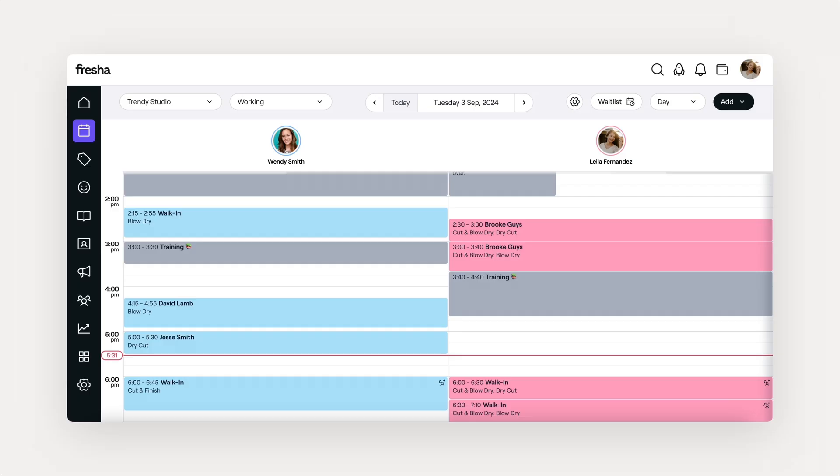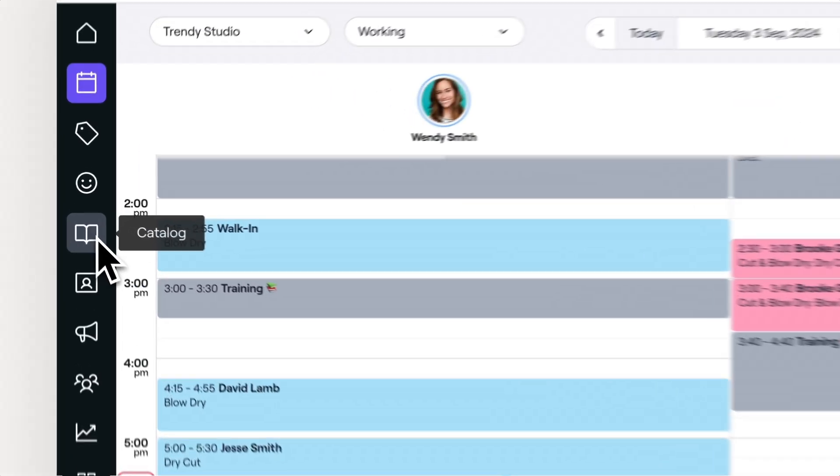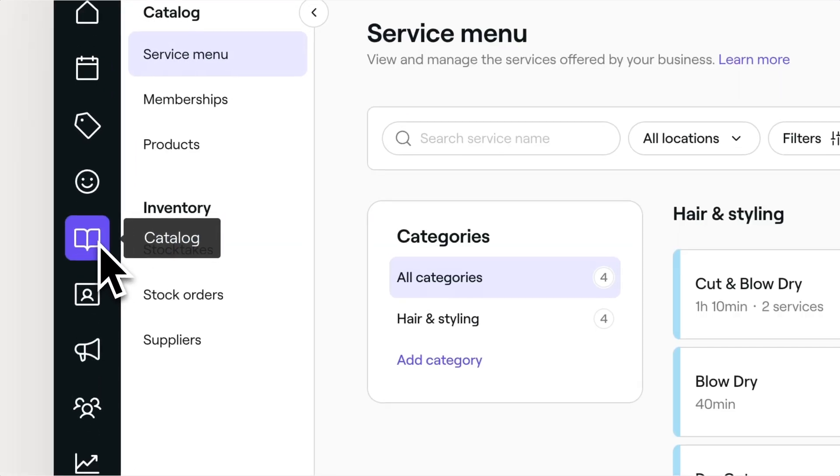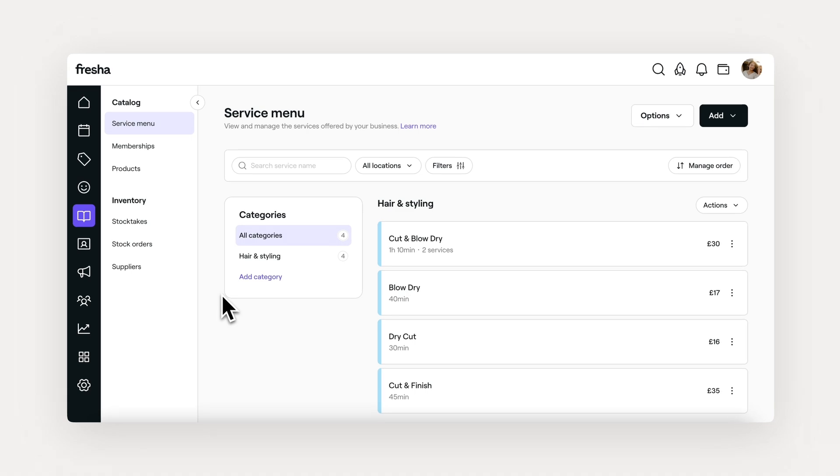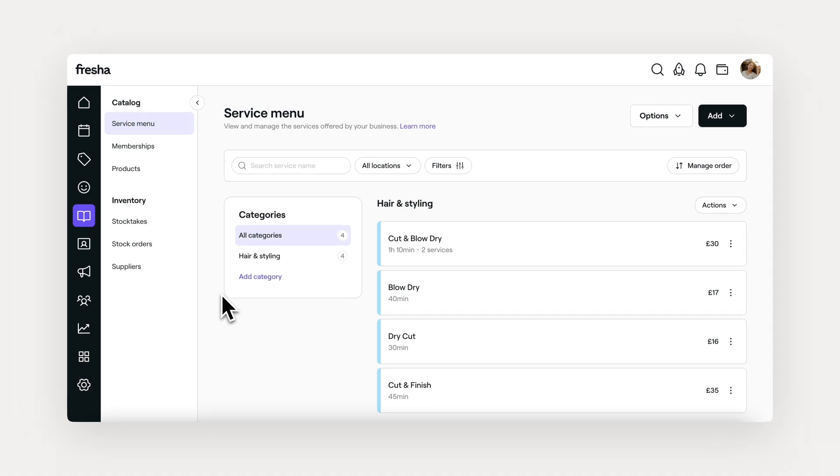Services are all stored under the catalog. You'll first notice you can create categories down here. These break down your menu into organized groups.